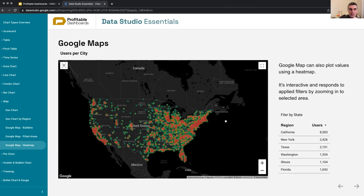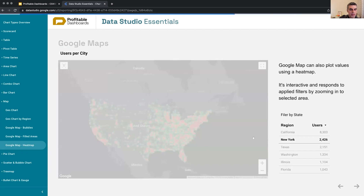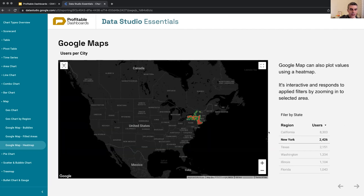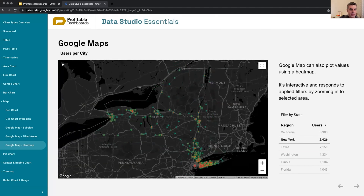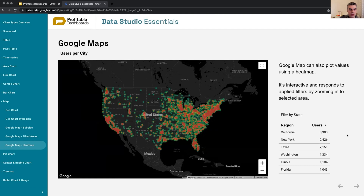Finally, the zooming on this map actually responds to filters applied to the table. So if I click on California or New York to filter this report - we'll see more about this filtering functionality later - if I click here, it will zoom in into the area I've just selected. And if I reset, it zooms back. So it's customizable and interactive.